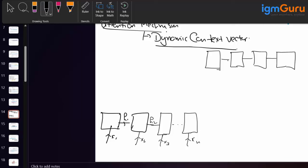The improvement we made in the encoder-decoder architecture is that instead of creating a single context vector from the entire encoder, we create a context vector for each individual input. This is the main change which lays the foundation of the attention mechanism.